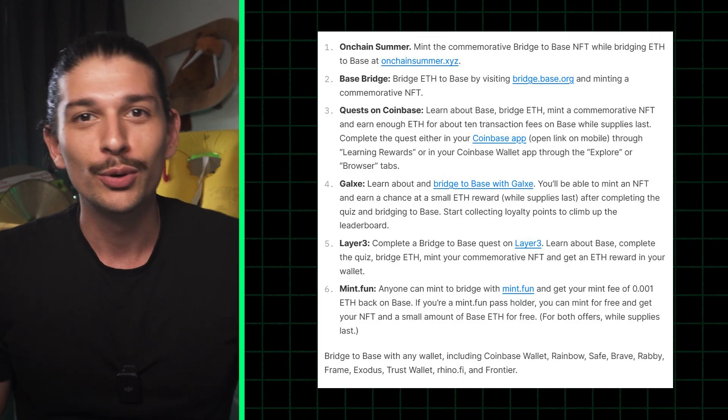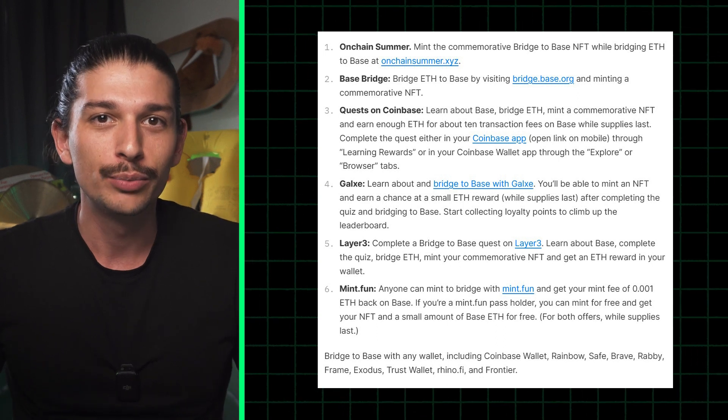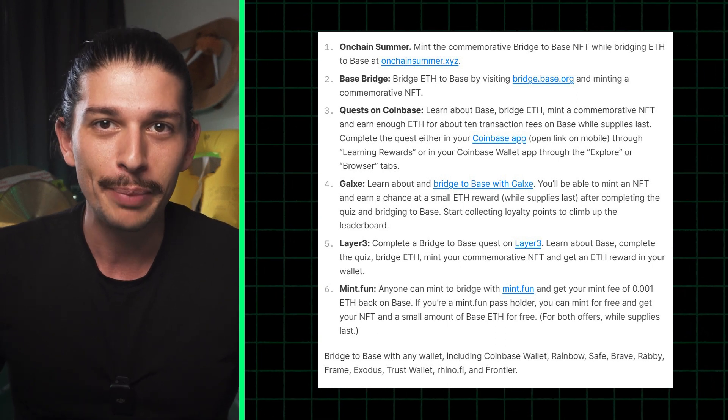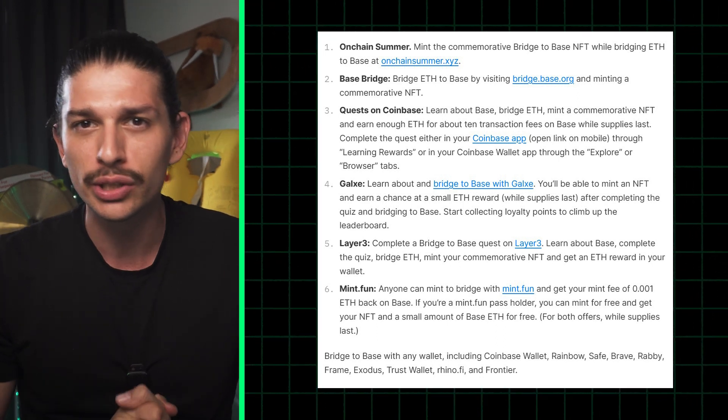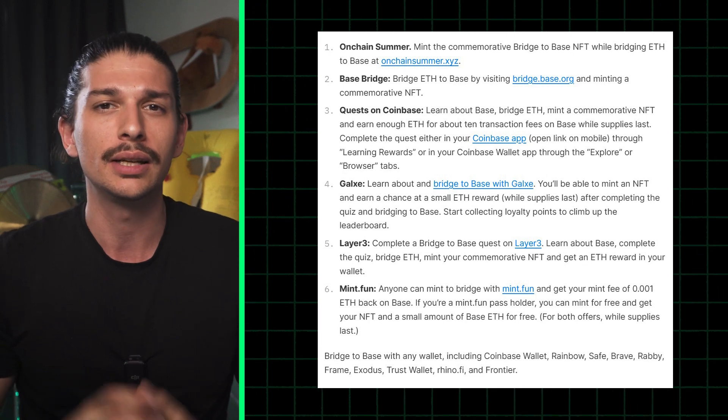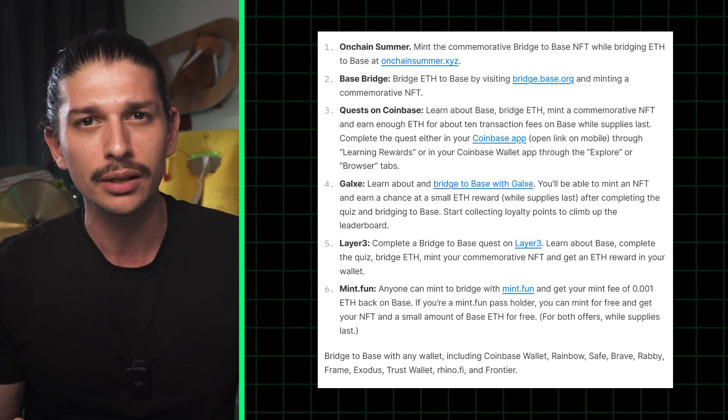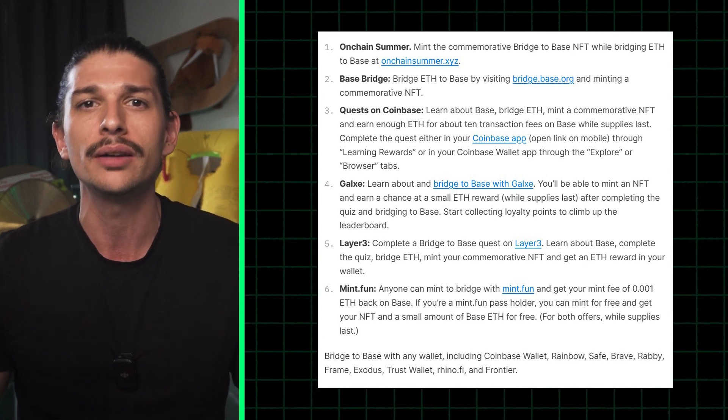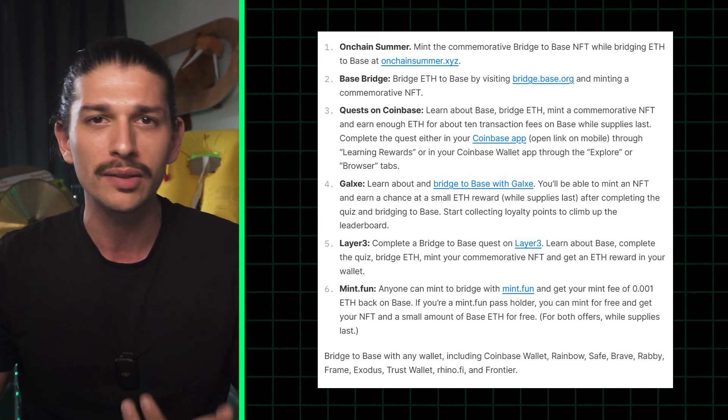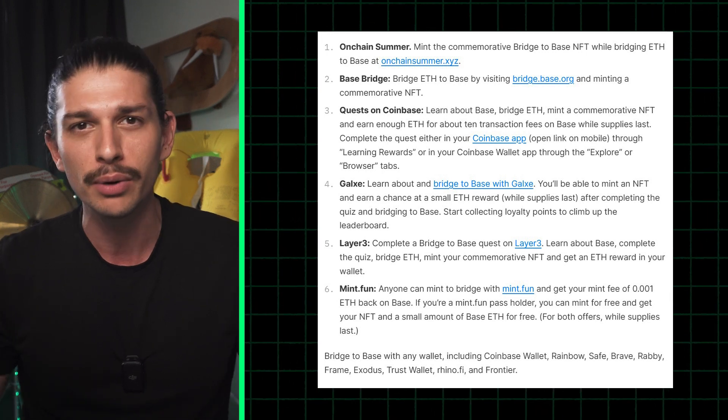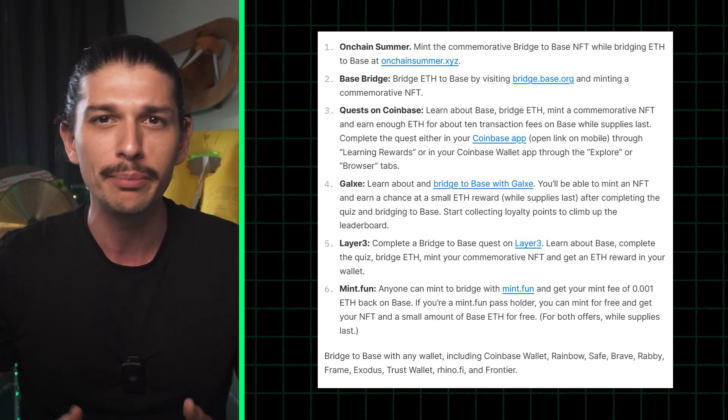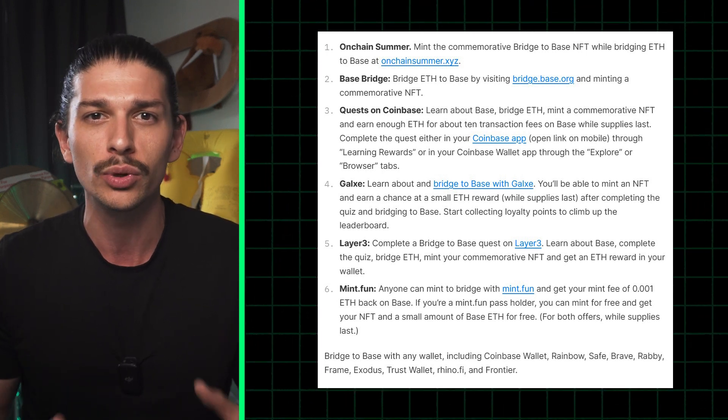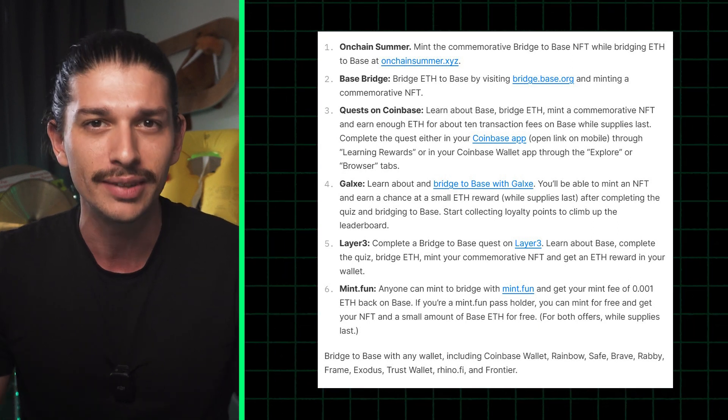Now back to our tutorial with a practical guide on how to bridge funds to BASE. There are six ways to bridge listed on the official website. And it's worth mentioning here that users can bridge using a variety of wallets like MetaMask, Coinbase Wallet, RainbowSafe, Brave, Rabi, Frame, Exodus, Trust Wallet, Rhino.fi, and Frontier.